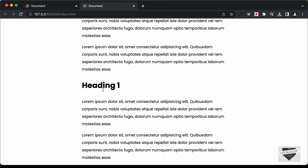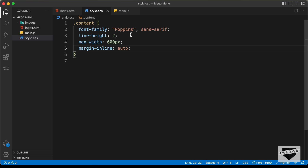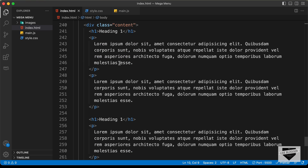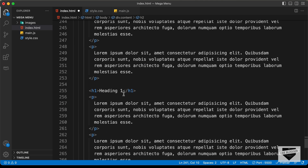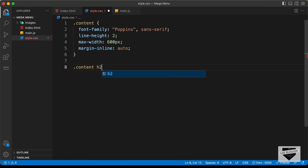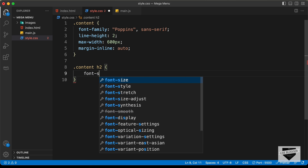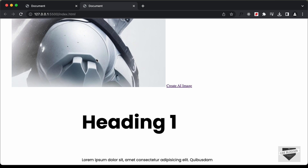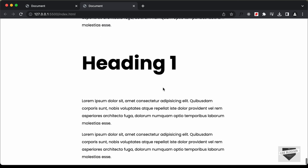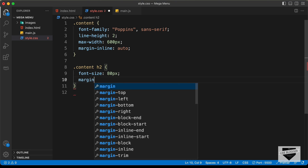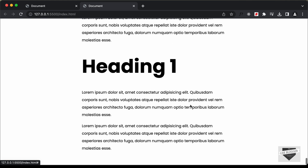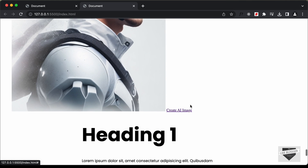Let's also increase the font-size of this heading. For the heading we have an h1 — let's change this to h2, and here also I'll change it to h2. Let's type .content h2 and set the font-size to 80 pixels. And let's also remove the margin, so let's type margin: 0. I think that looks all right.